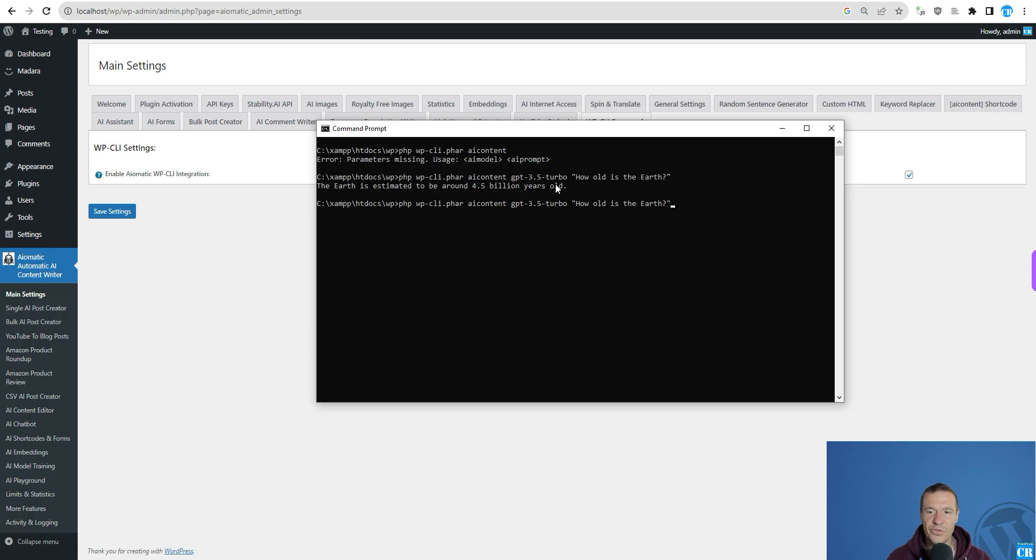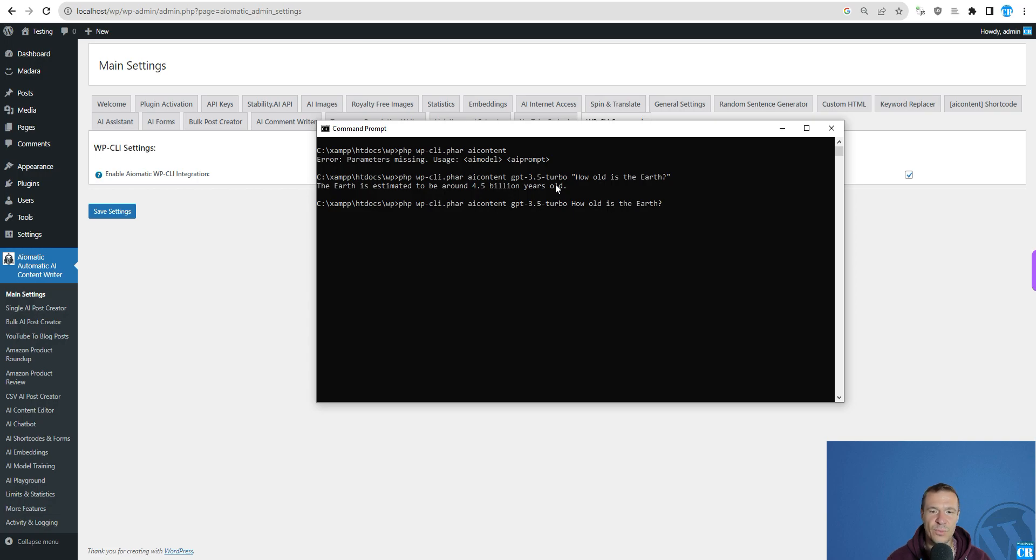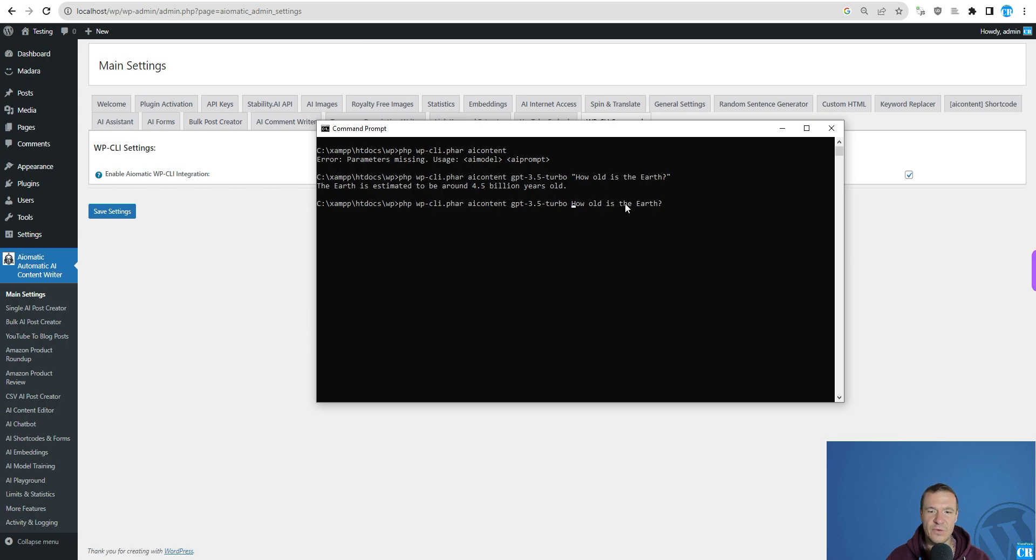Also, be sure to add your prompt in double quotes as if you don't add the prompt in double quotes, only the first word will be sent to the AI as this will be considered to be the second parameter. And this is the third parameter, fourth and so on.